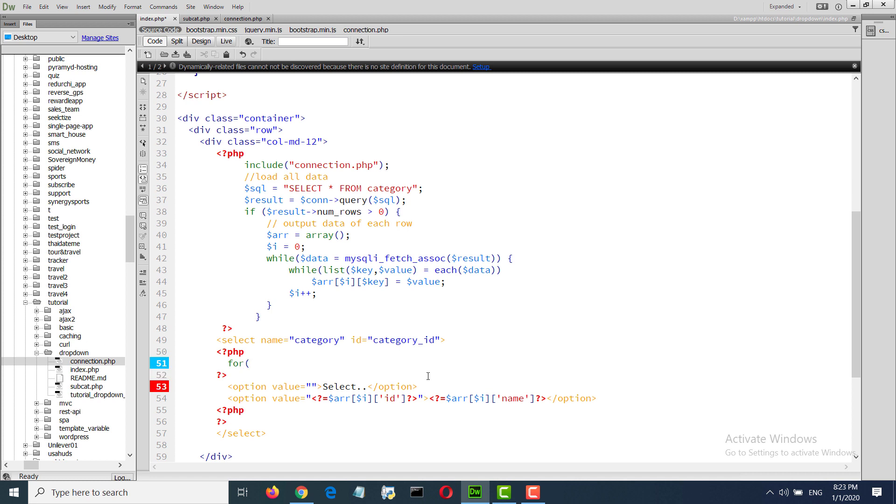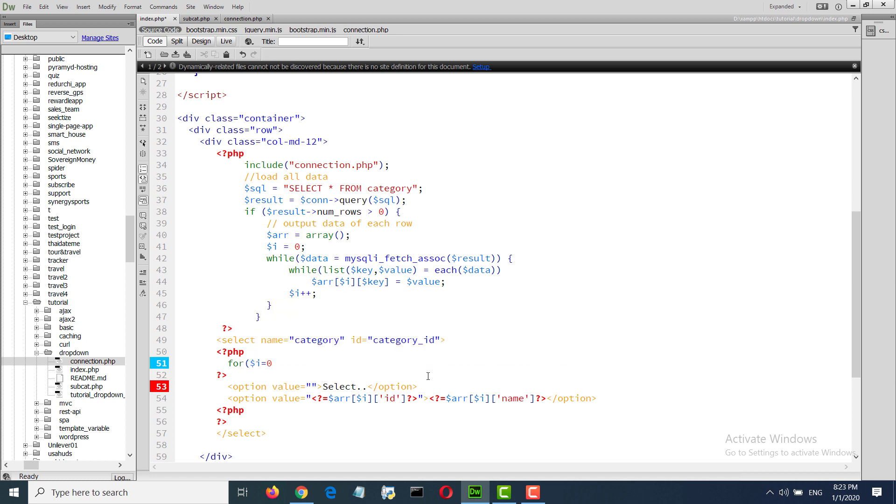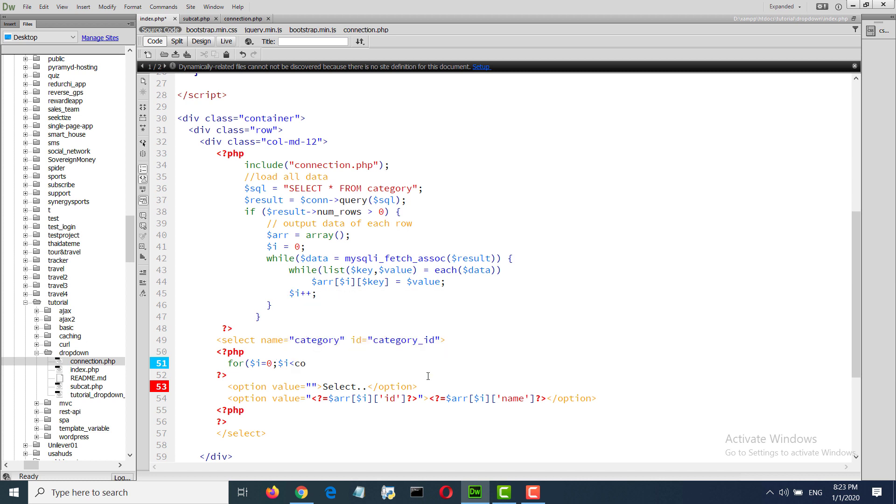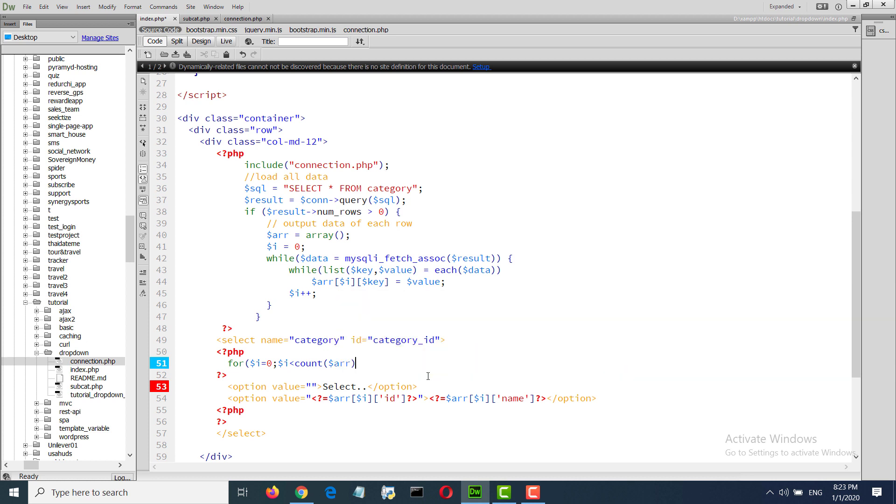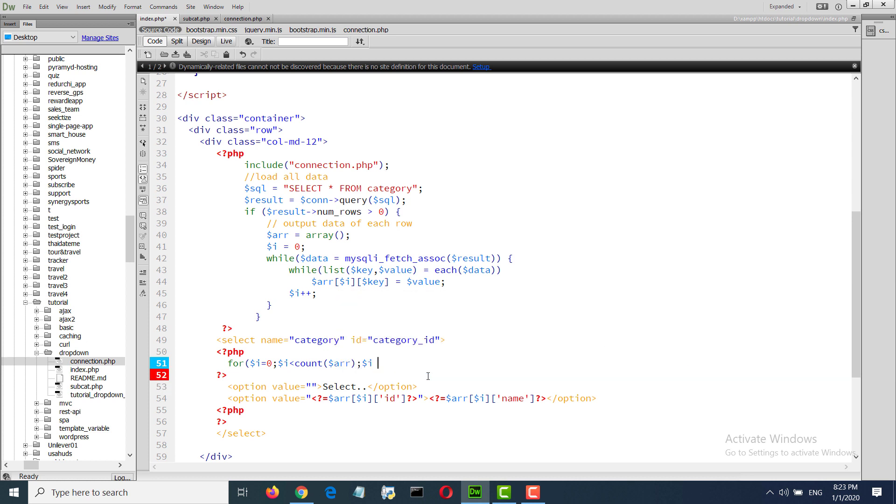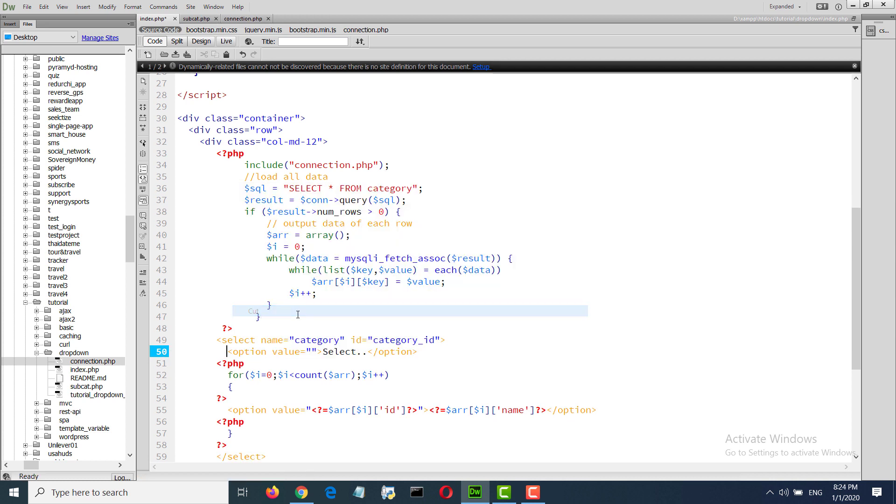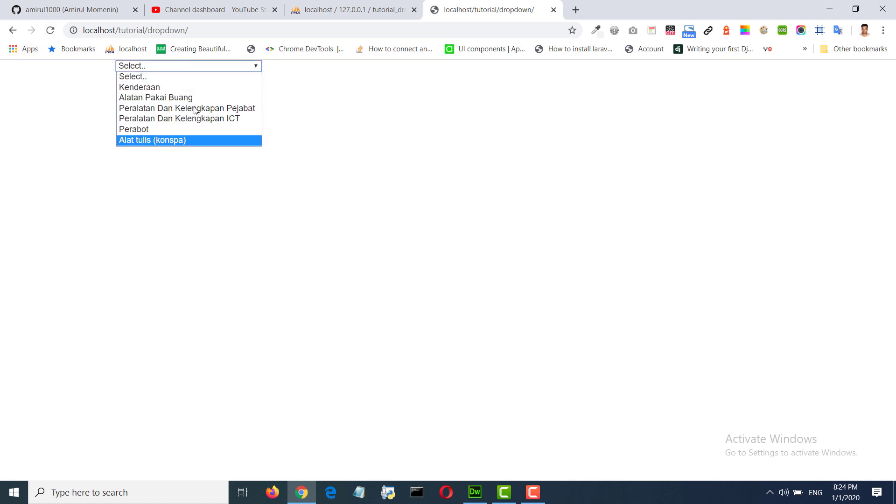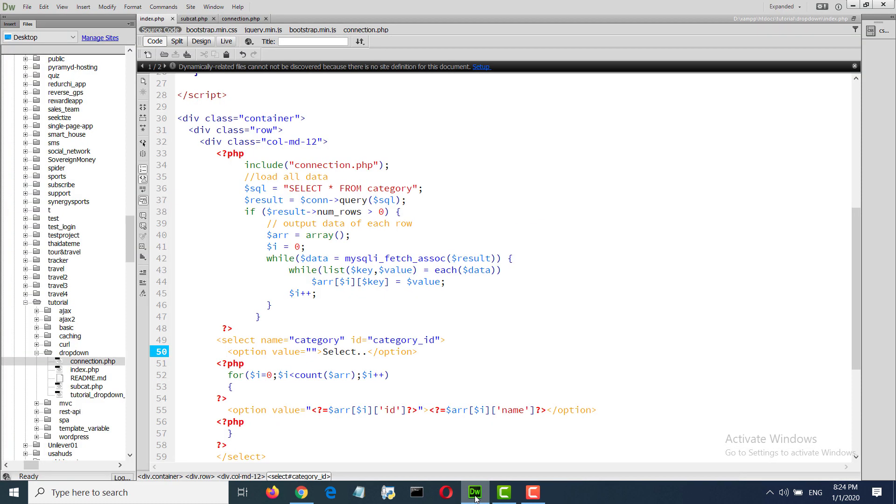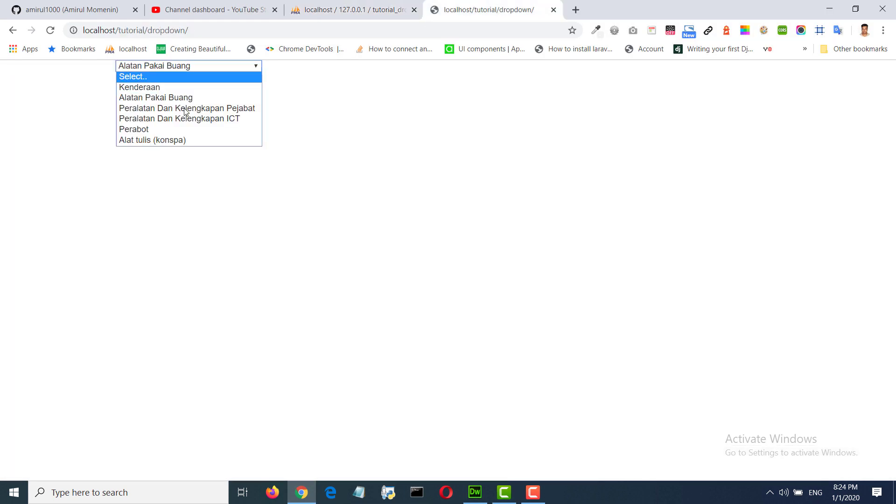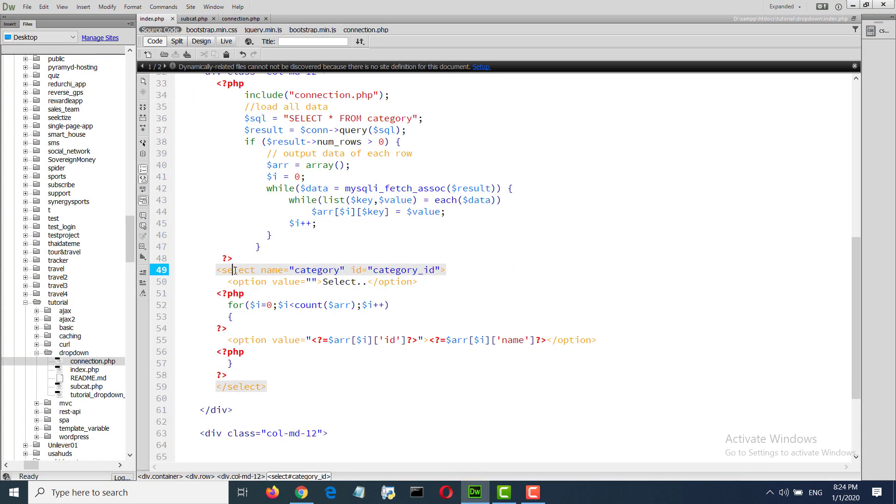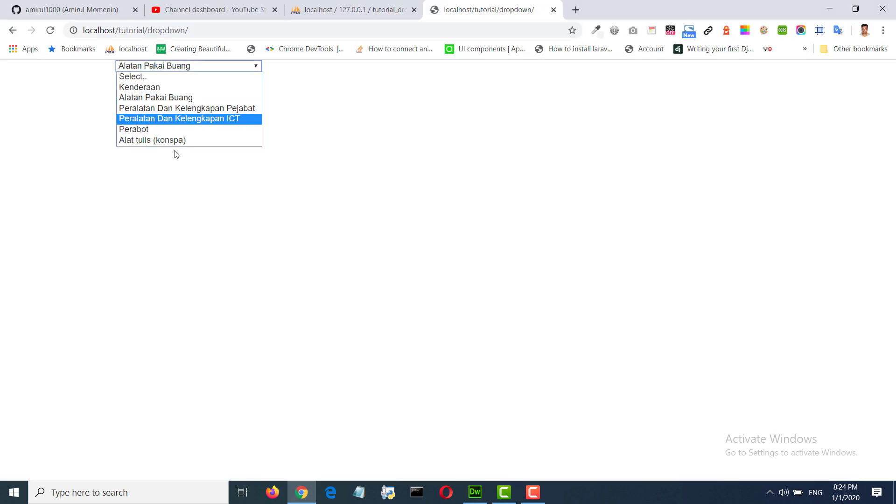Dollar I, dollar I agent count, dollar array, dollar I. This is the category. Now we'll load the subcategory from that category.